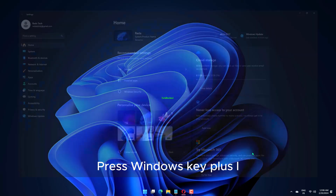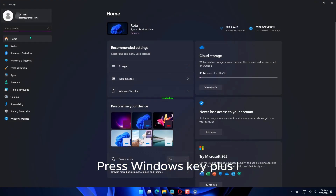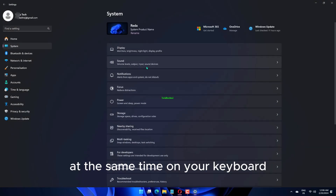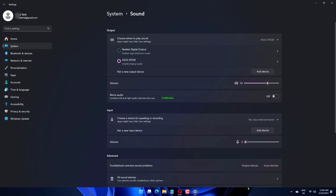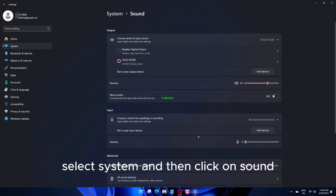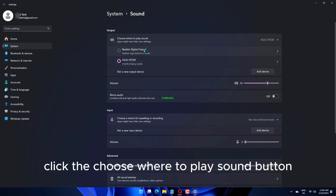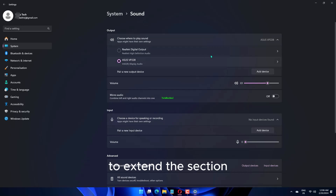Press the Windows key at the same time on your keyboard. The Settings menu will open. Select System, and then click on Sound. Click the 'Choose where to play sound' button to extend the section.